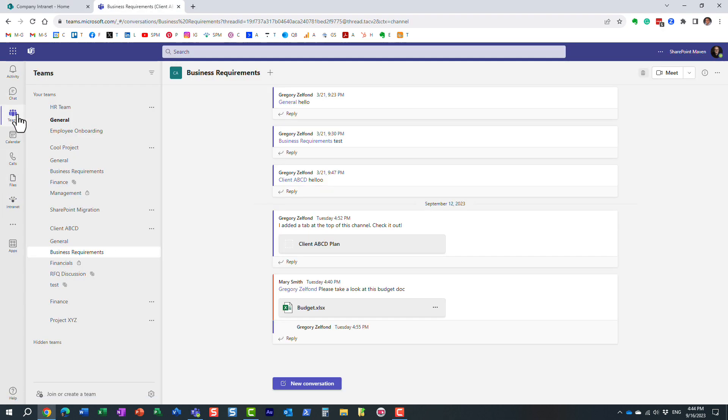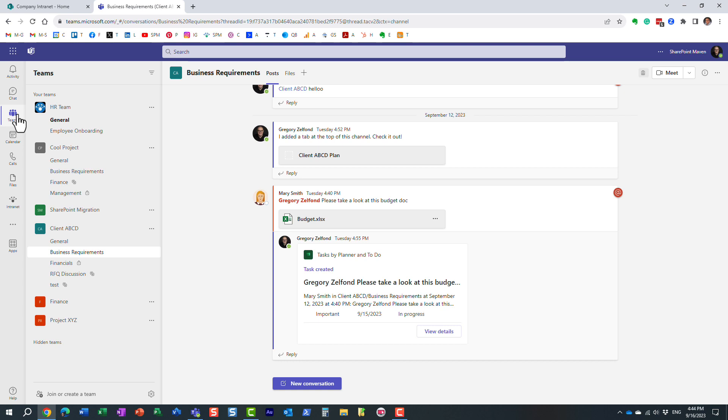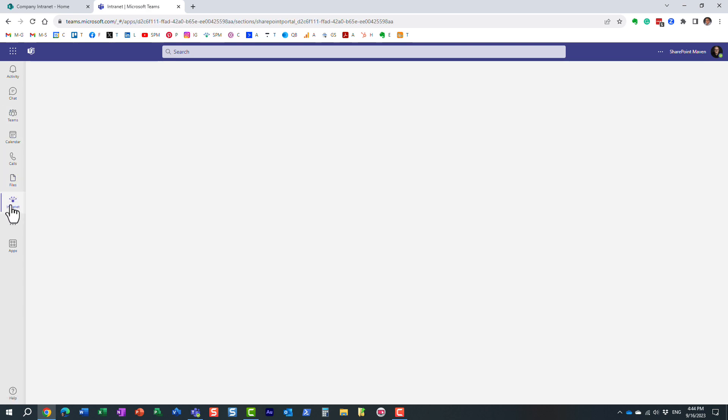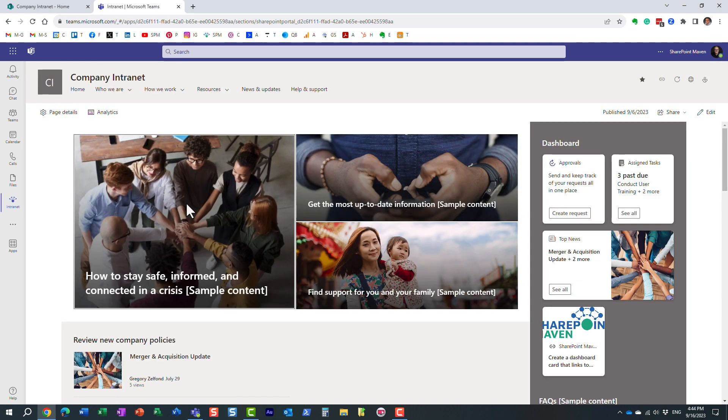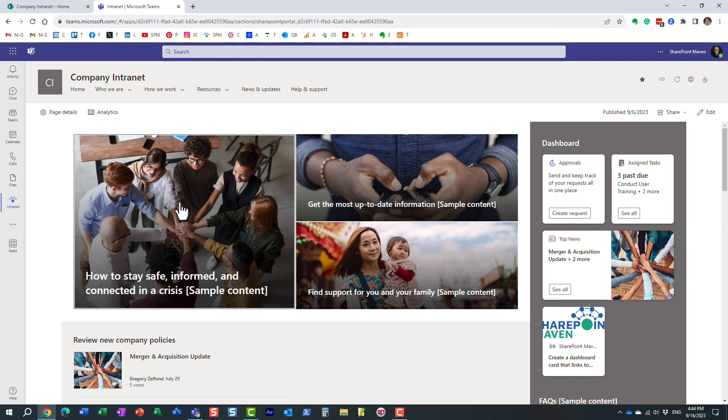So you can have Microsoft Teams where people collaborate and chat and schedule meetings, and then with a click of a button, they would also get to see the intranet that you built. So this way, they don't need to navigate away to another website or another browser to open up the SharePoint intranet URL.